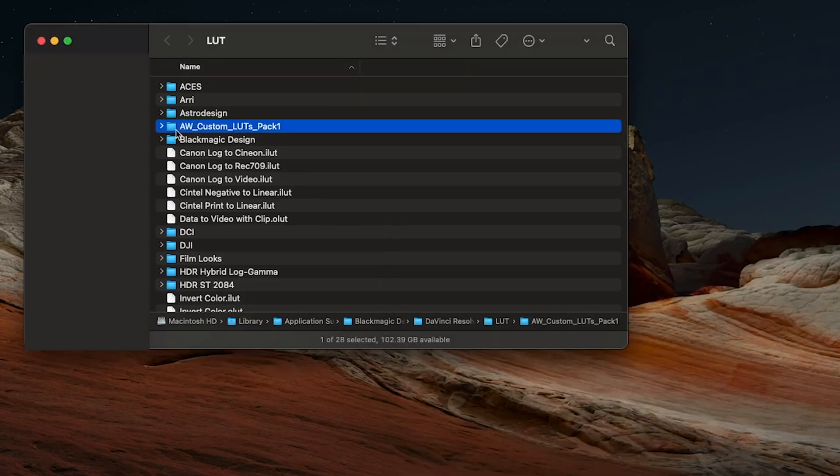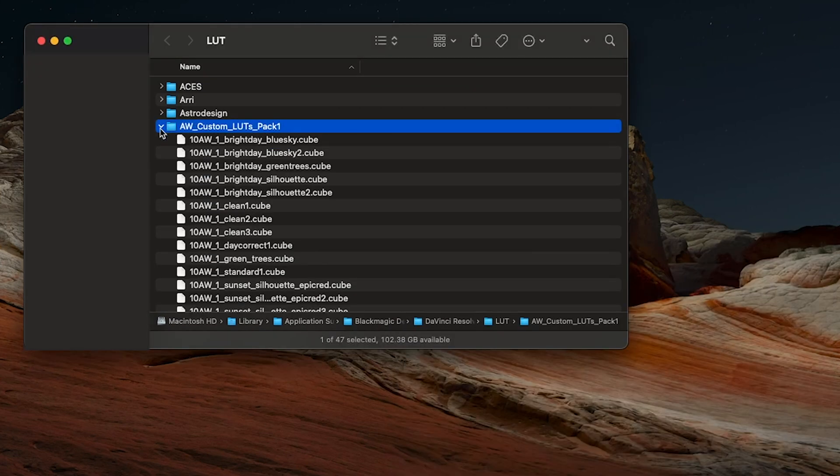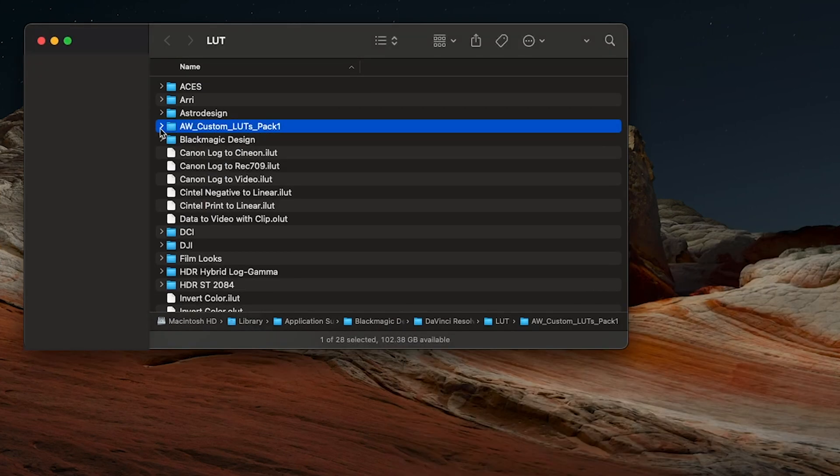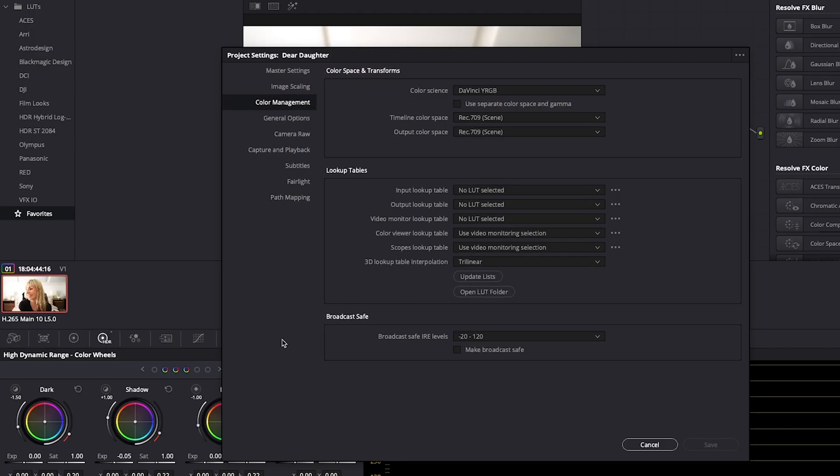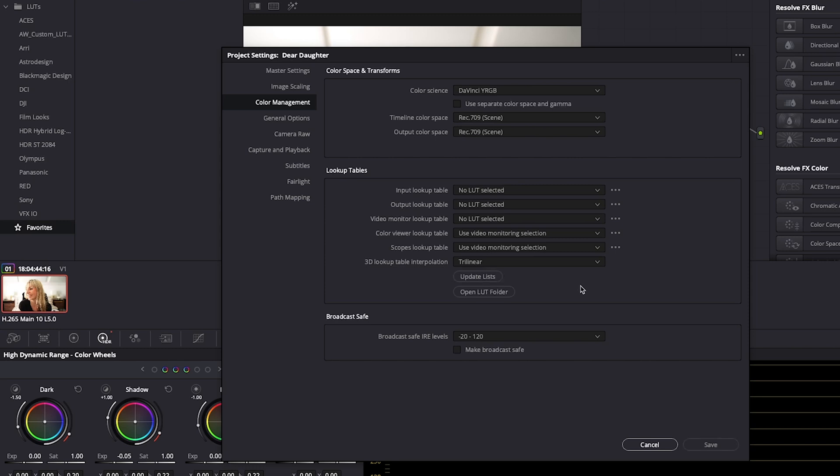Okay, here they all are. Pop back into DaVinci, and we're still in our project settings color management tab. Next, click on update list. Okay, and doing that has brought in my Allie and Will LUTs pack.